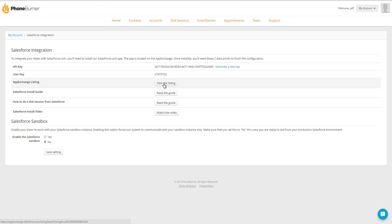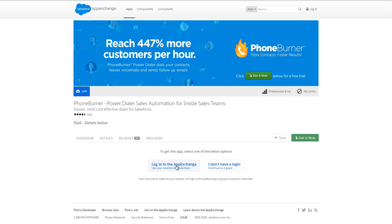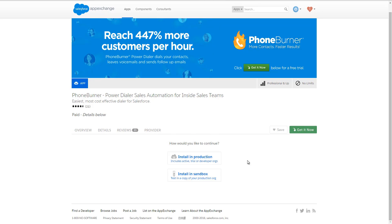You just click on the View the Listing button and it takes you to the same place. From here, you just click on the Get It Now button and make sure you're logged into the AppExchange. Then you'll have two options: the first option is to install in production, and the second option is to install in sandbox.